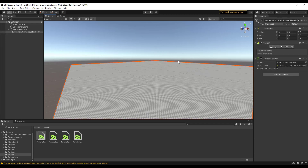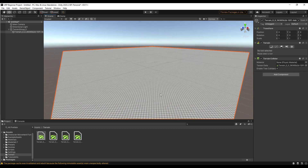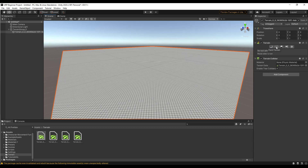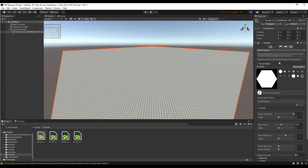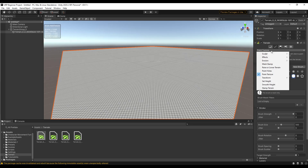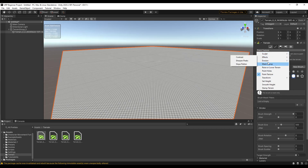Now you've got the terrain in your scene, and on the right-hand side you've got options for different things you can do to it. There's Create Neighbor Terrains, Paint Terrain, Paint Trees — which lets you place things on your terrain — Paint Details, and Terrain Settings. For now we're going to focus mostly on Paint Terrain. Clicking that gives you a drop-down with multiple kinds of tools: add noise, sculpt, raise and lower terrain, set height — a ton of different tools for working with terrain.